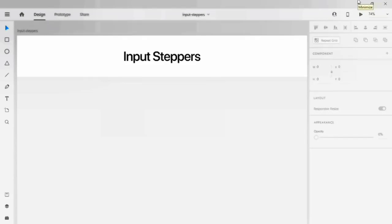Hello guys, I'm Zakir, welcome back to my channel. Today I'm going to show you how to design input steppers and also how to add the interaction for the component states in Adobe XD for the input steppers. Let's start today's tutorial.